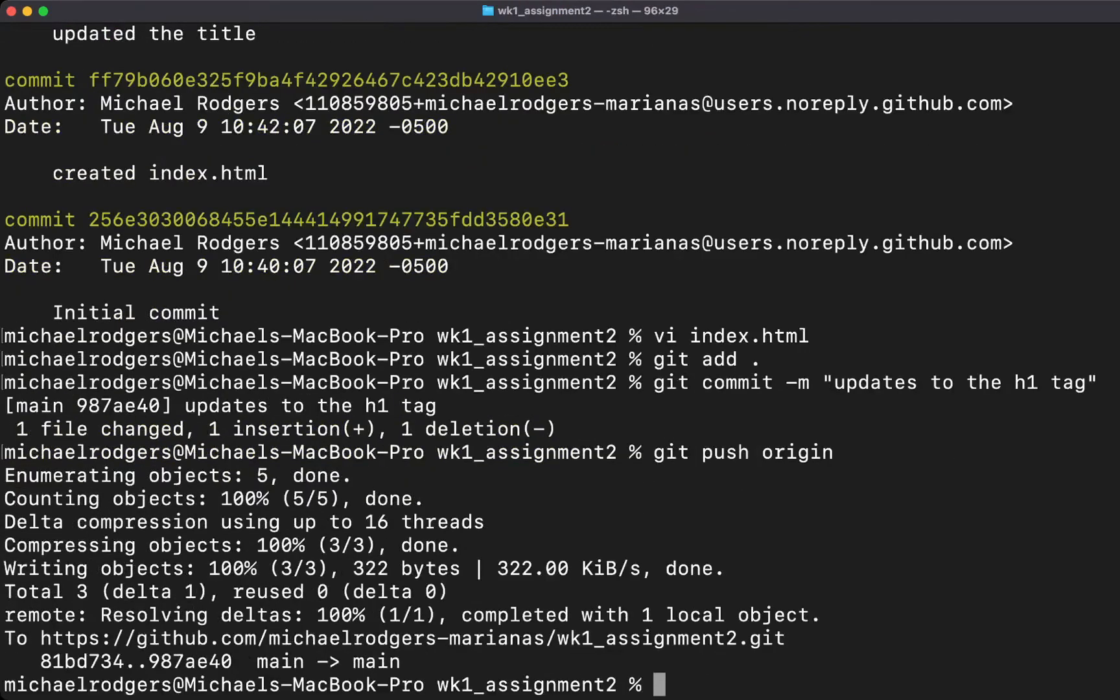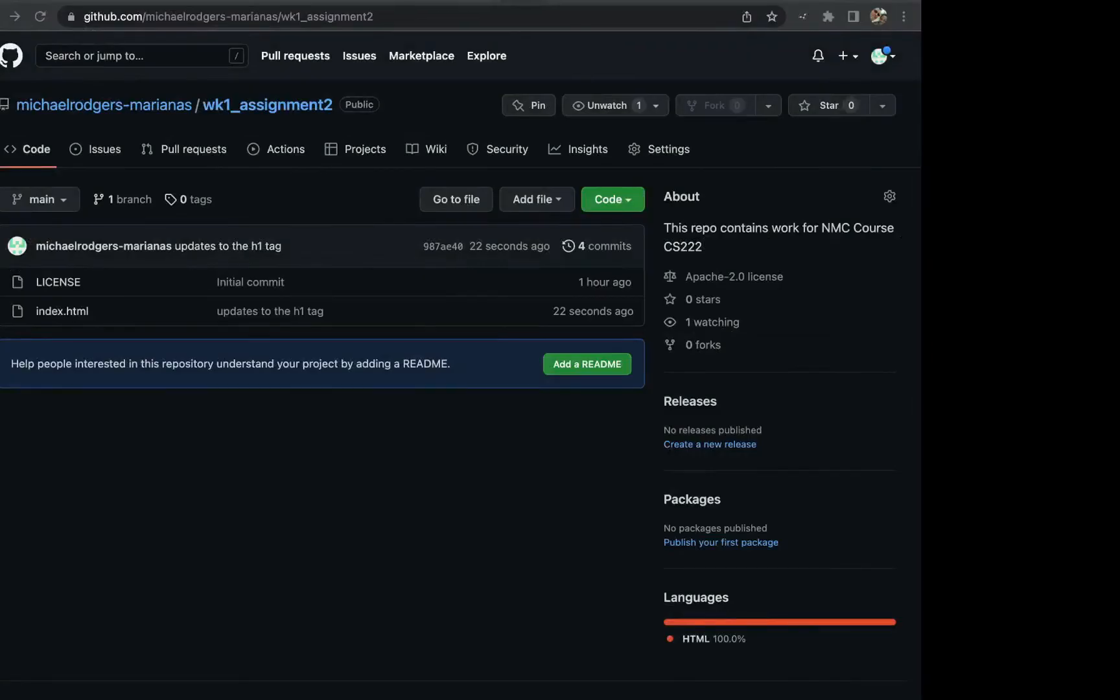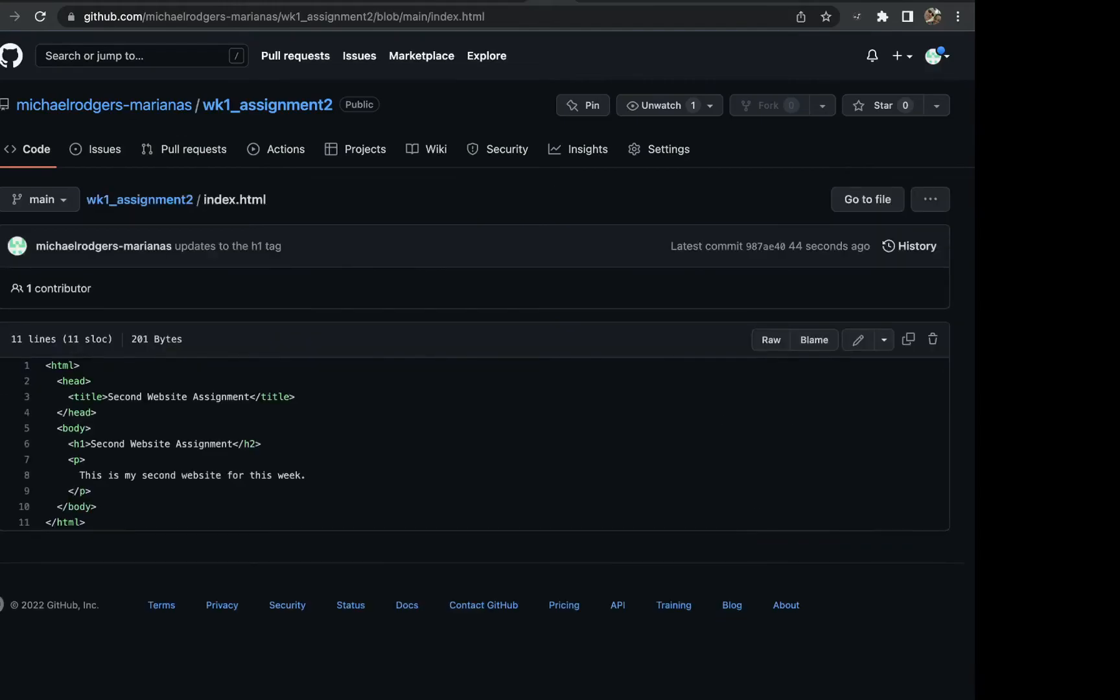Now it's pushed those changes up to remote GitHub. We can validate that by going back to our GitHub site. If we look at the index, we can see now that our second website h1 tag has been modified.